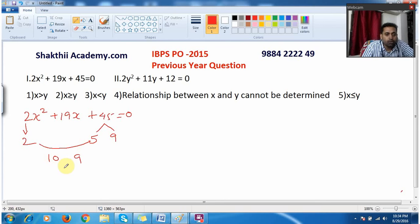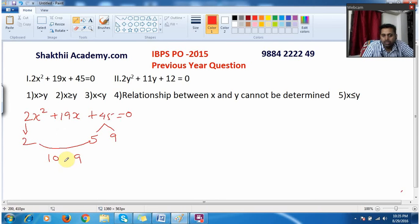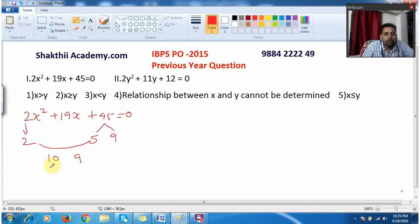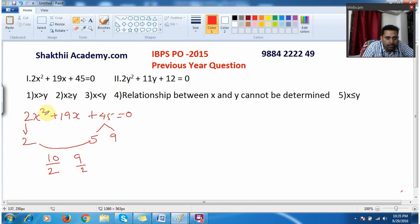That means these are my roots, very conveniently found by splitting the values. Now, since the coefficient of x² is 2, to find the roots we need to divide each value by 2.